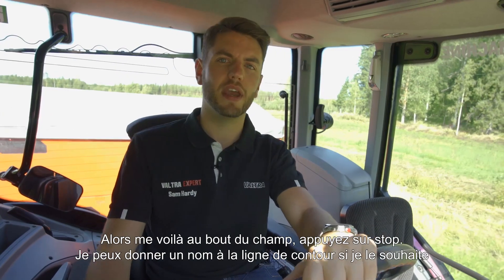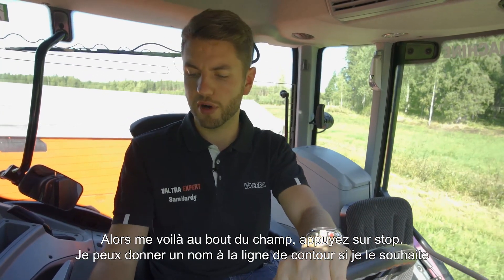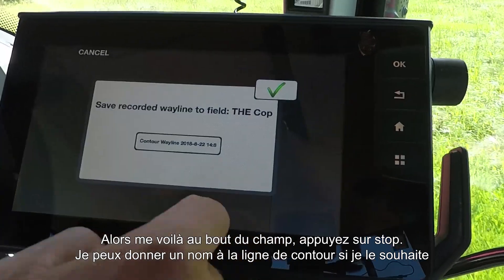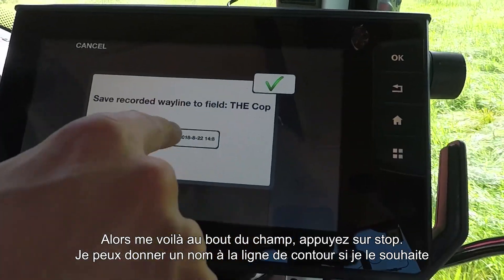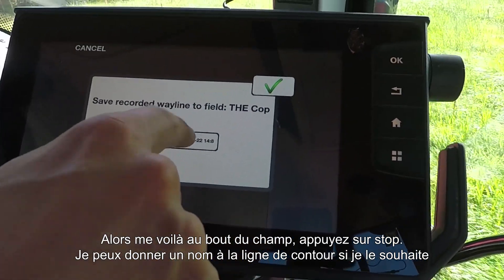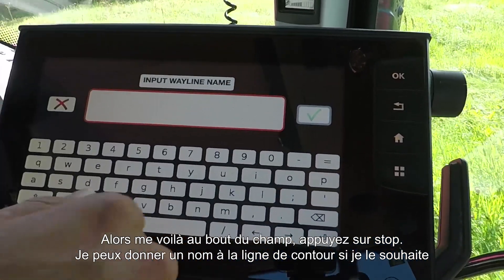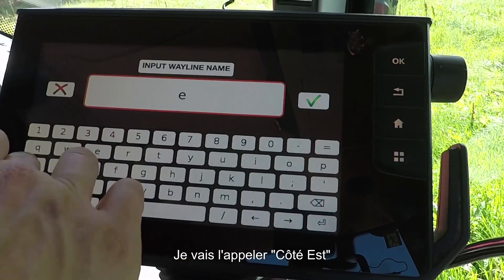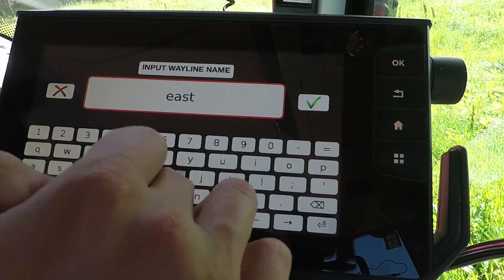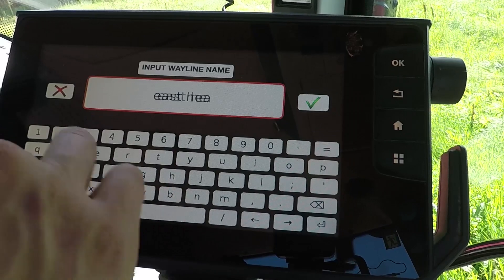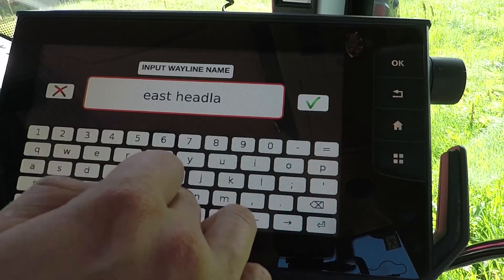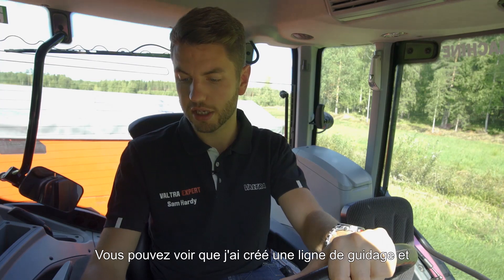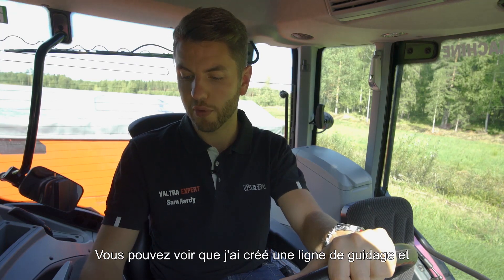So here I am at the end of the field. I'm just going to press the stop button now on the contour wayline — that will create that contour wayline. If I wanted to, I can give it a name, so let's just do that now — let's give it a name of East Headland. And there you go, you can see I've now created my wayline.